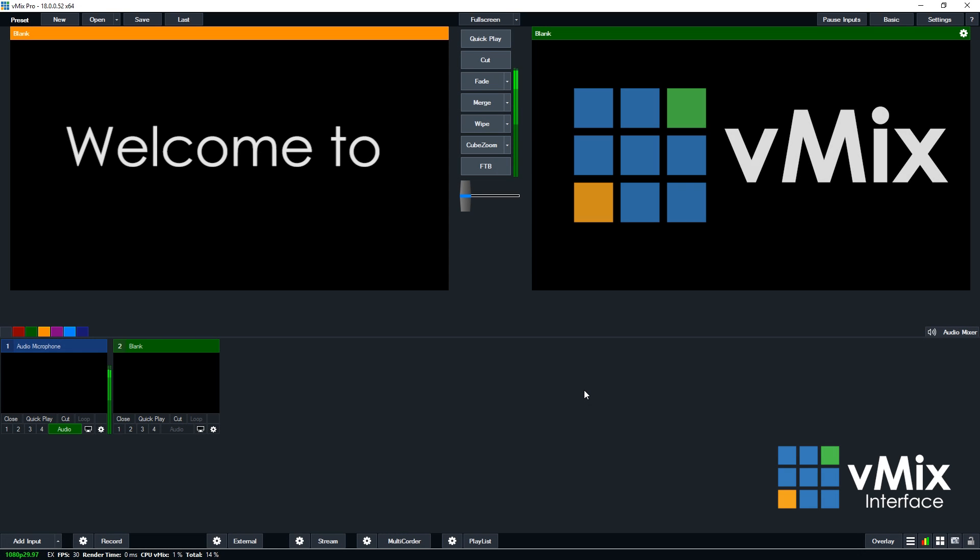G'day everyone, welcome to vMix. If you've just downloaded vMix for the first time, you're probably wondering what to do next. In this video we're going to go through the interface of vMix and where you can find different things in your vMix production.